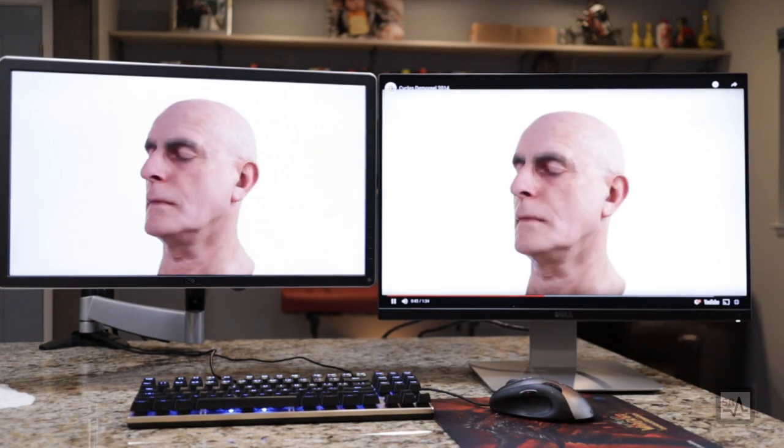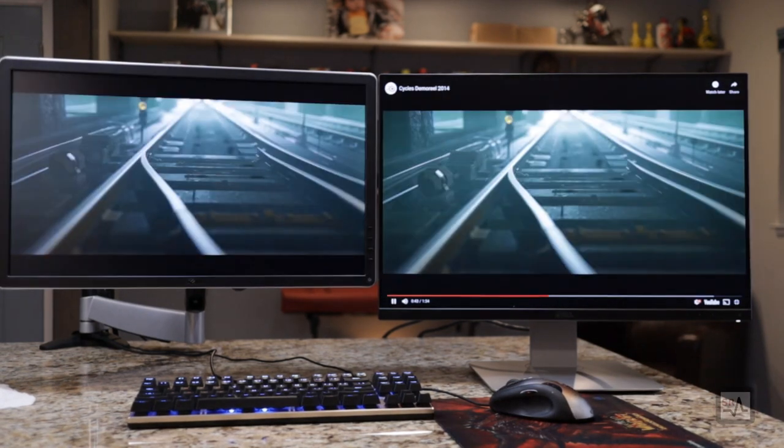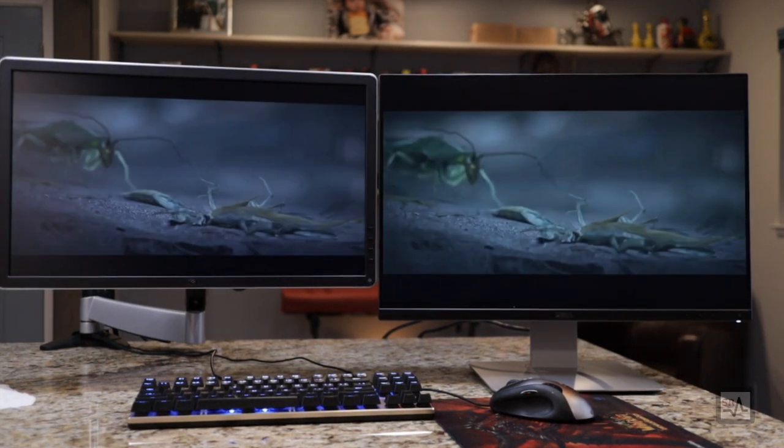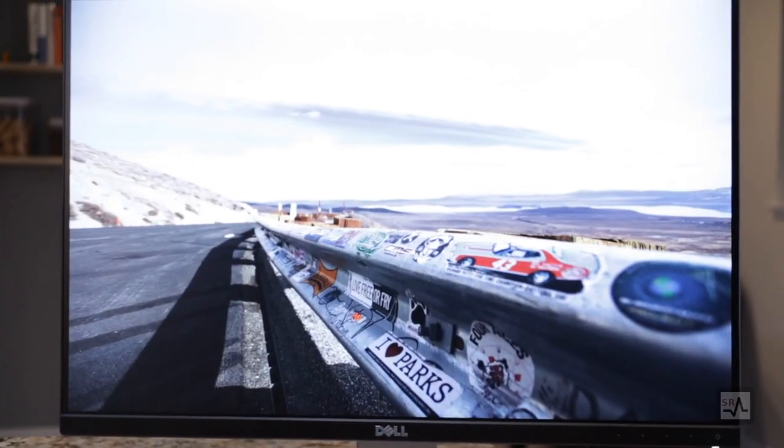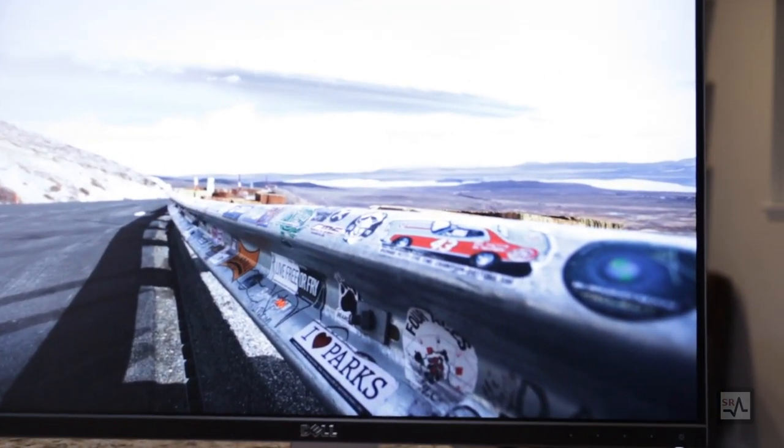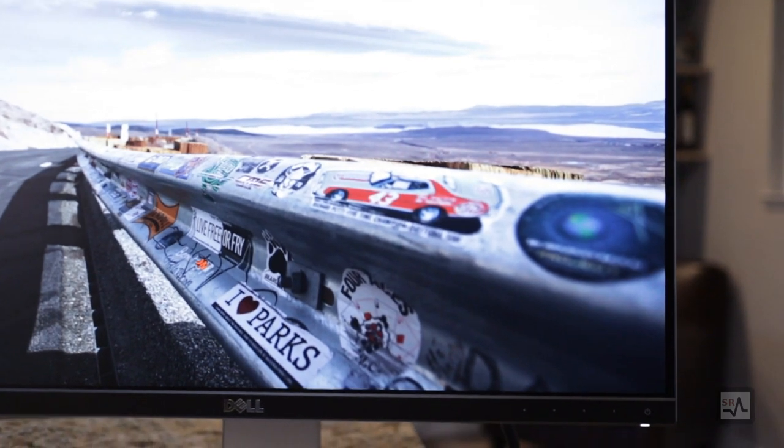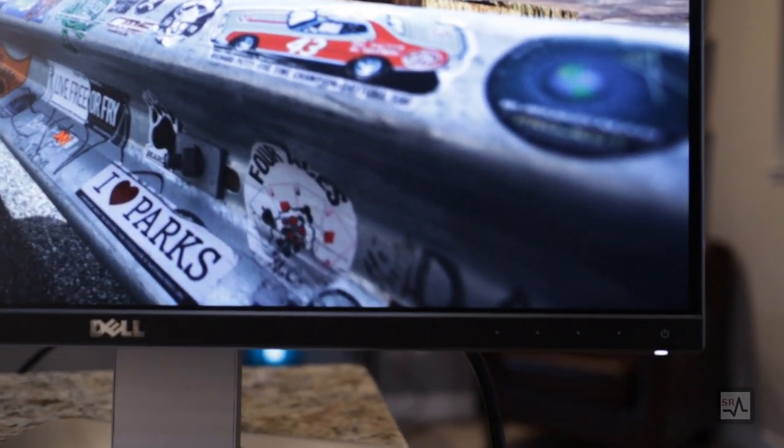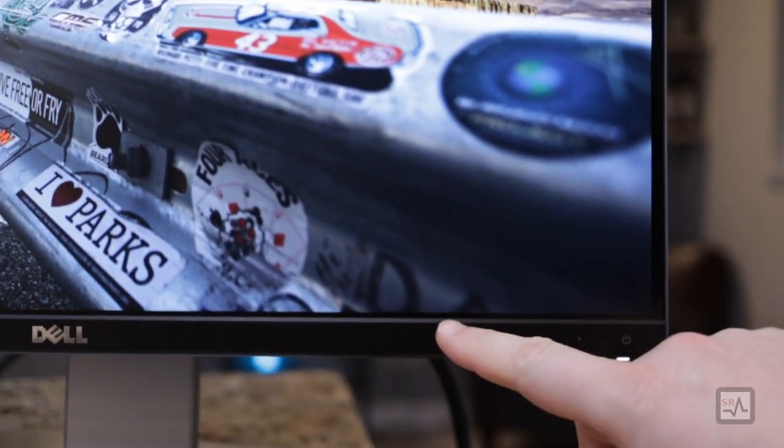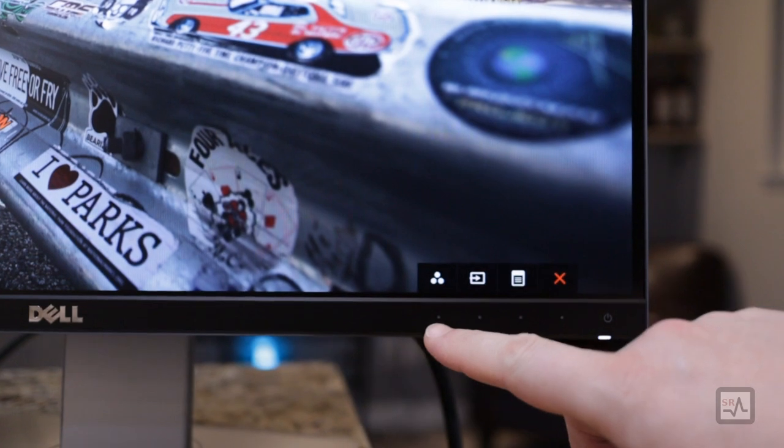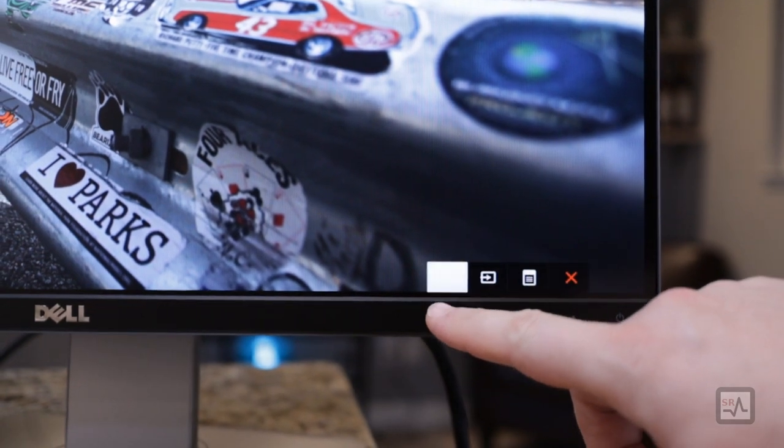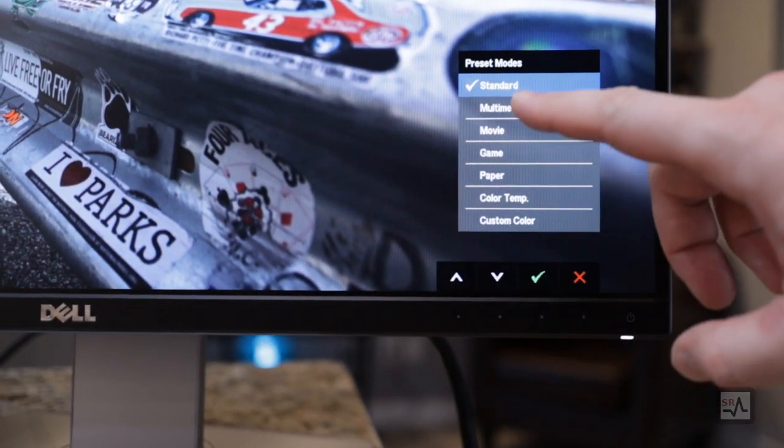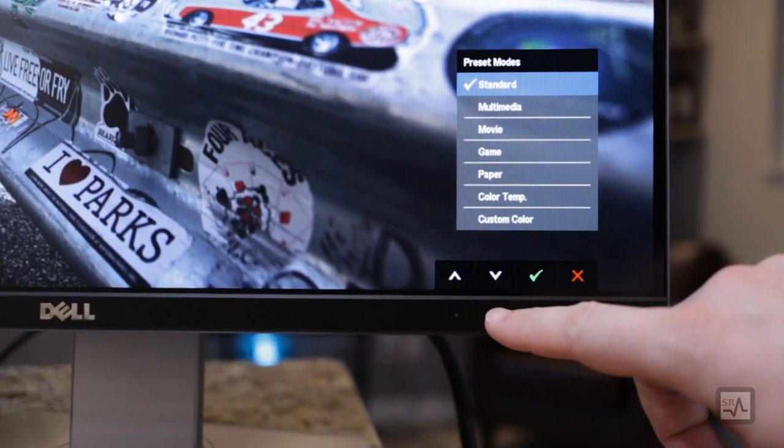First, let's look at the OSD. The OSD is controlled through four touch-sensitive buttons, with the first two acting as reprogrammable shortcuts. Starting on the left, we have access to color profile presets.